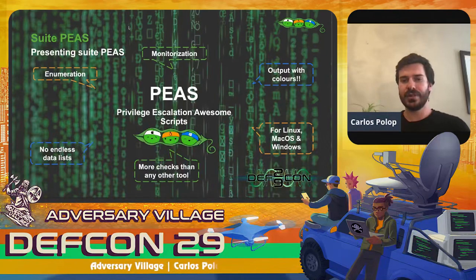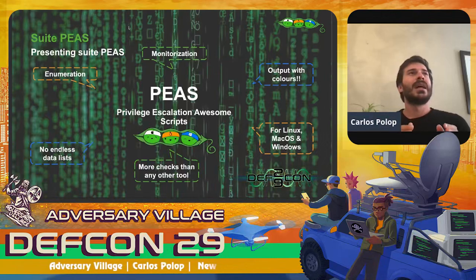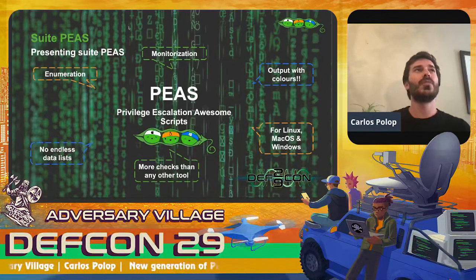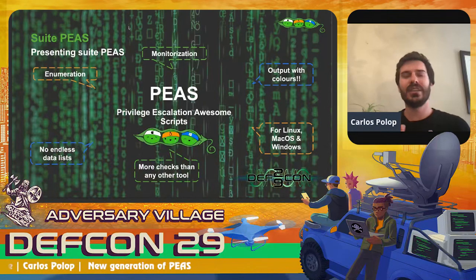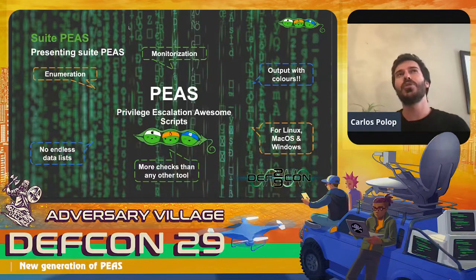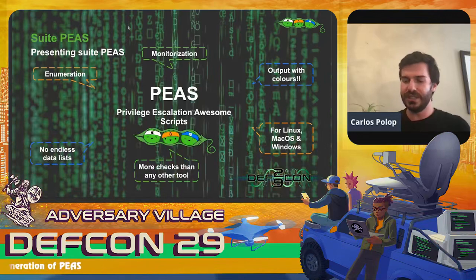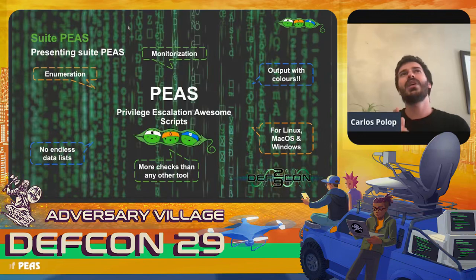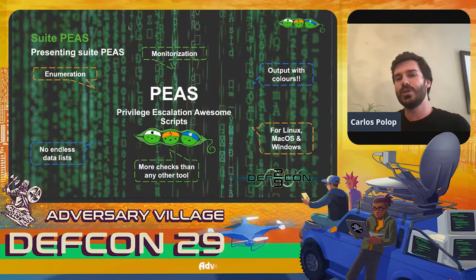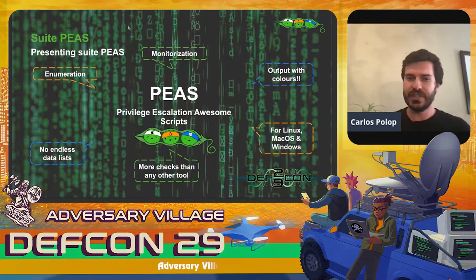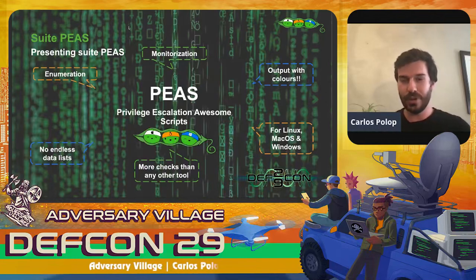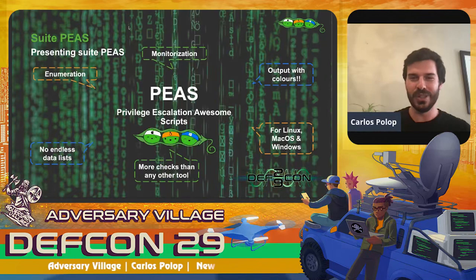Another characteristic is the monitorization feature. We will talk about this later because you cannot use it yet, but my idea with these new generation PEASS scripts is that you will be able to execute PEASS on a host as frequently as you want and compare different results to see how well you are hardening your systems. This is not available yet but I hope it will be soon, and the more help the community gives me, the sooner it will be ready.